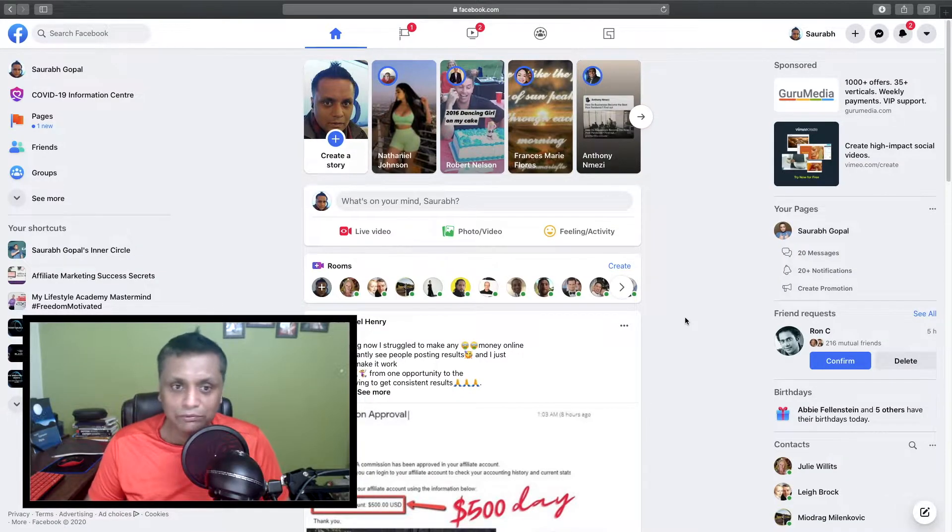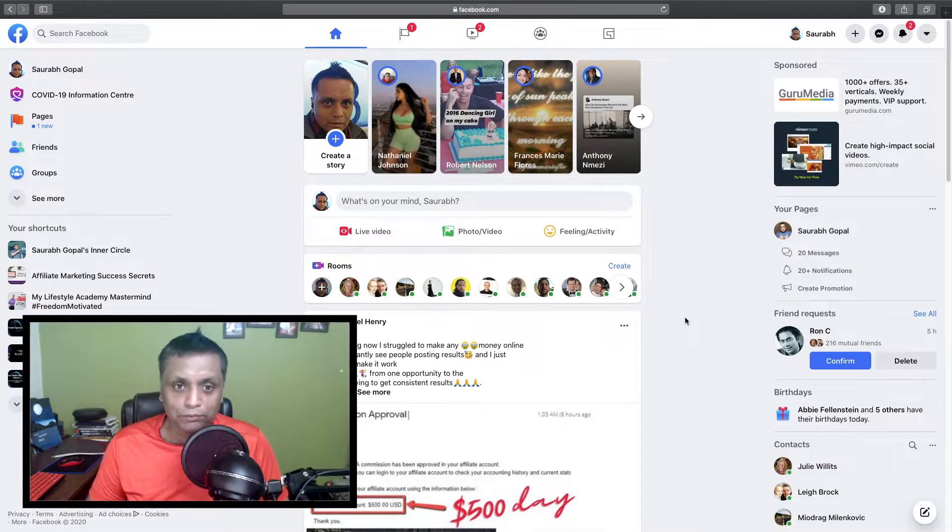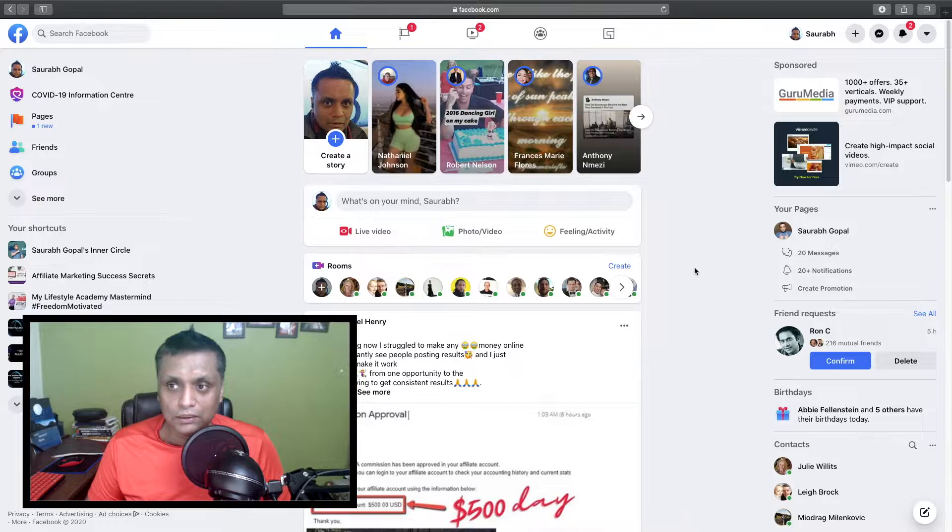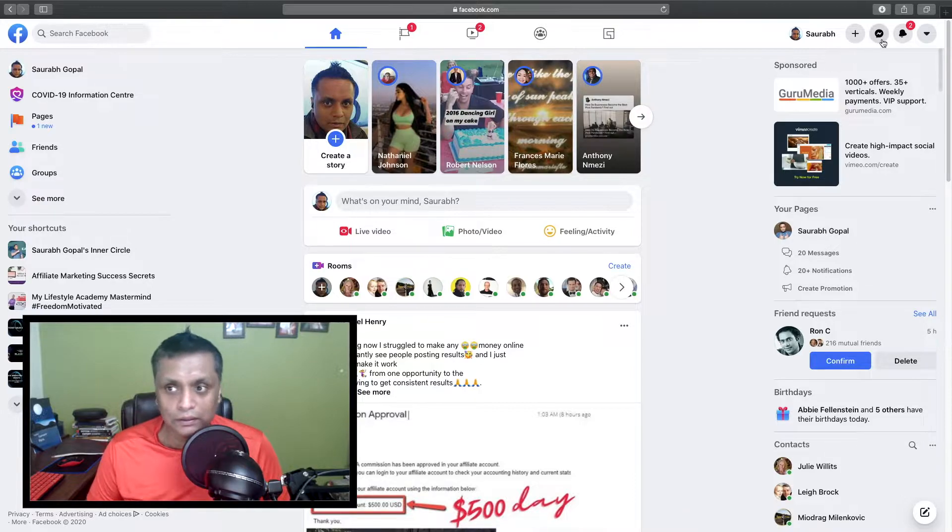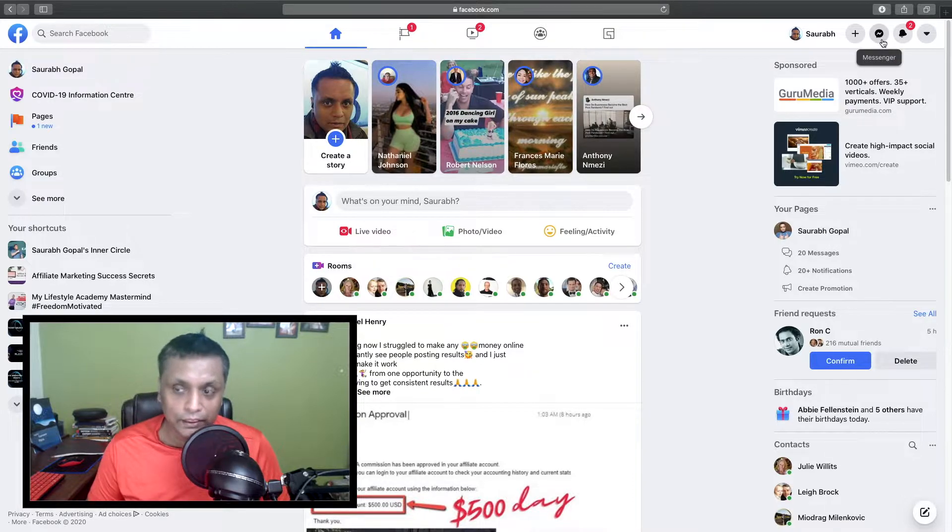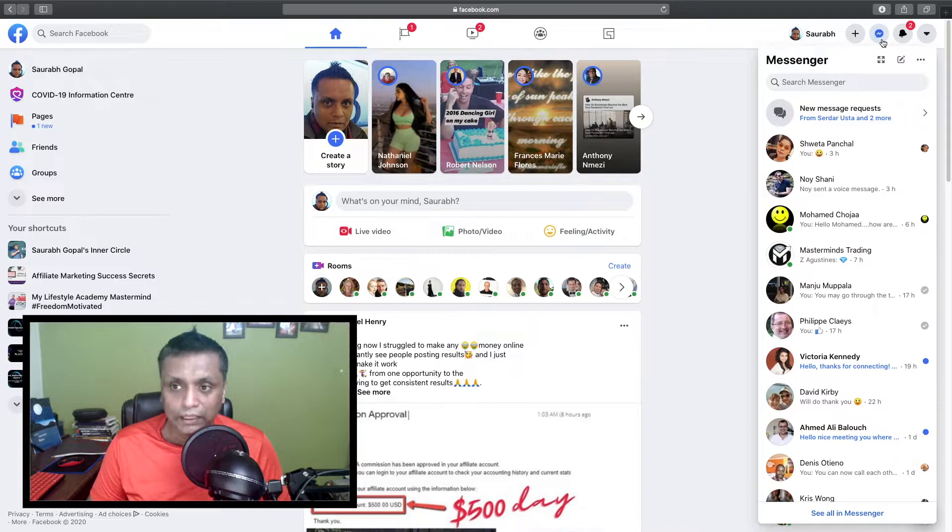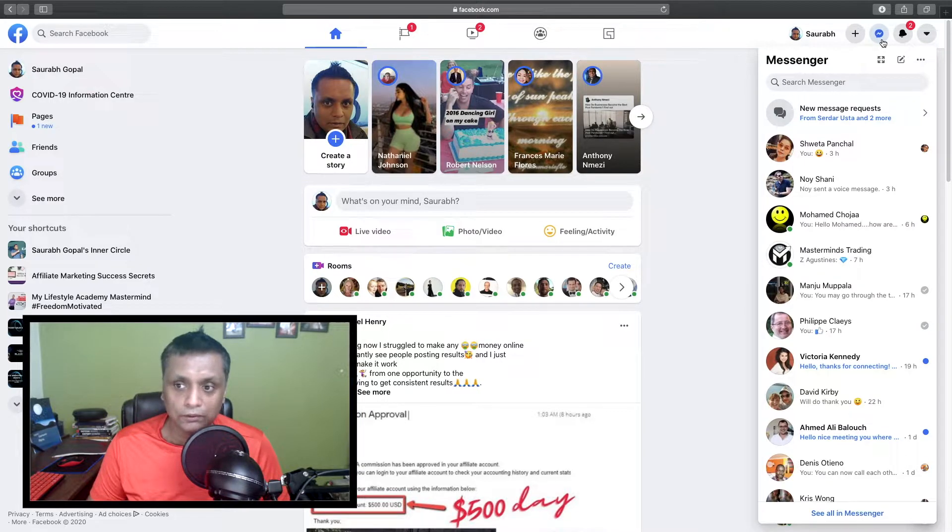So without further ado, let's jump straight into Facebook and I'll show you how you can add a group chat. Right now I'm in my Facebook profile. All you need to do is go to the top right, find the Messenger icon, click on it, and it will drop down this window.